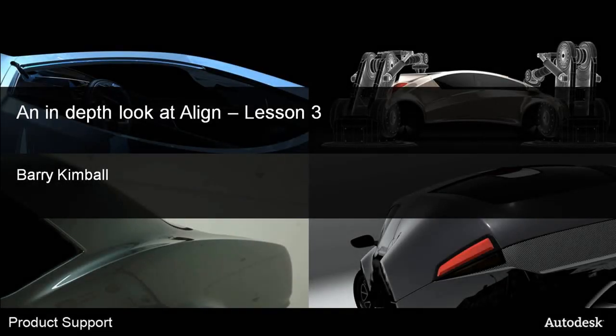An In-Depth Look at Align, Lesson 3. My name is Barry Kimball.